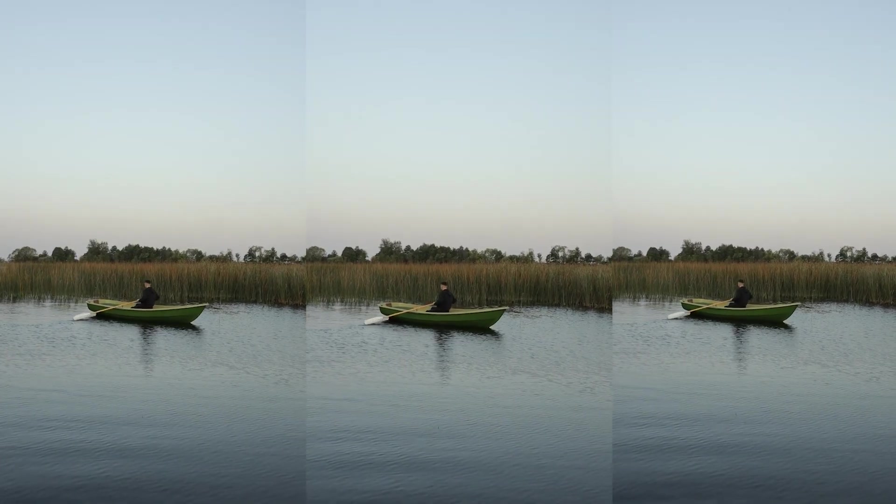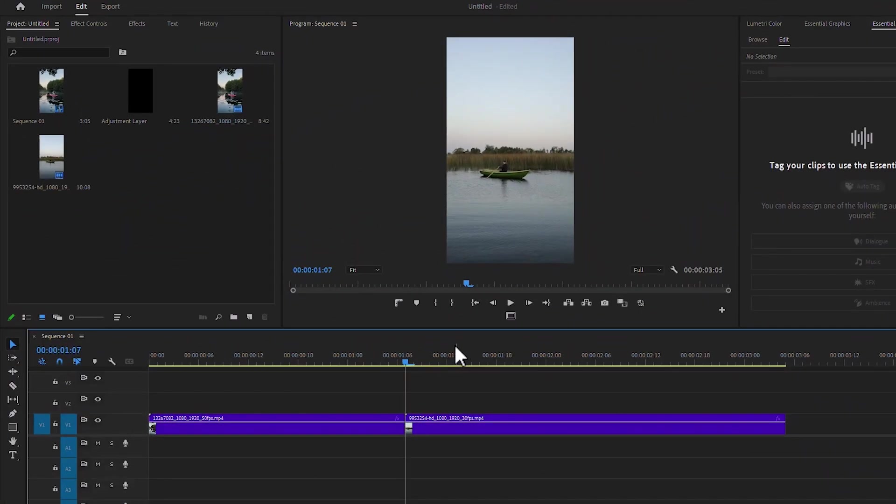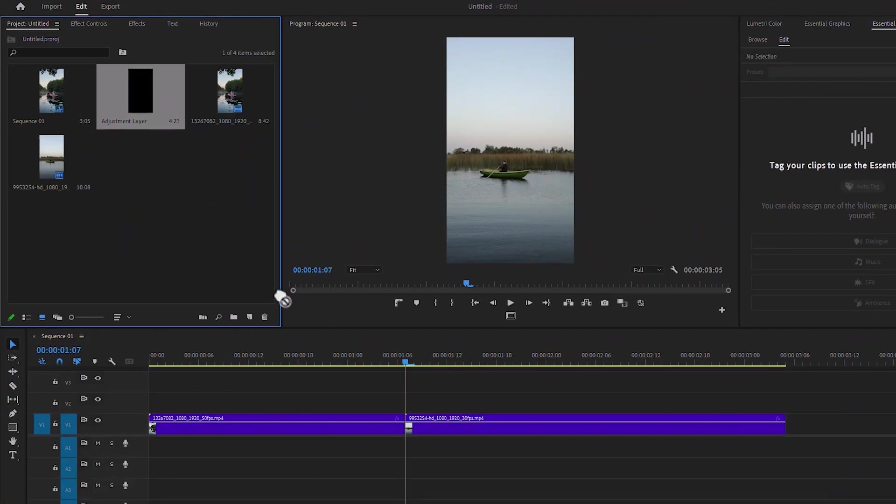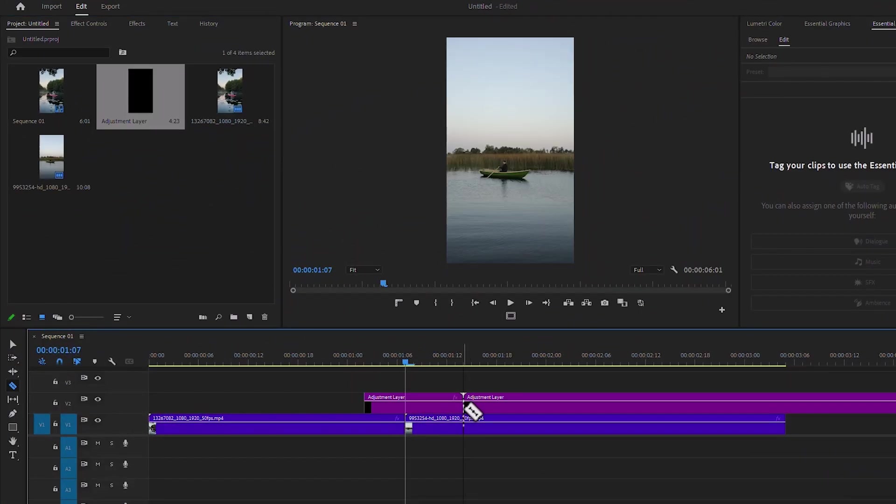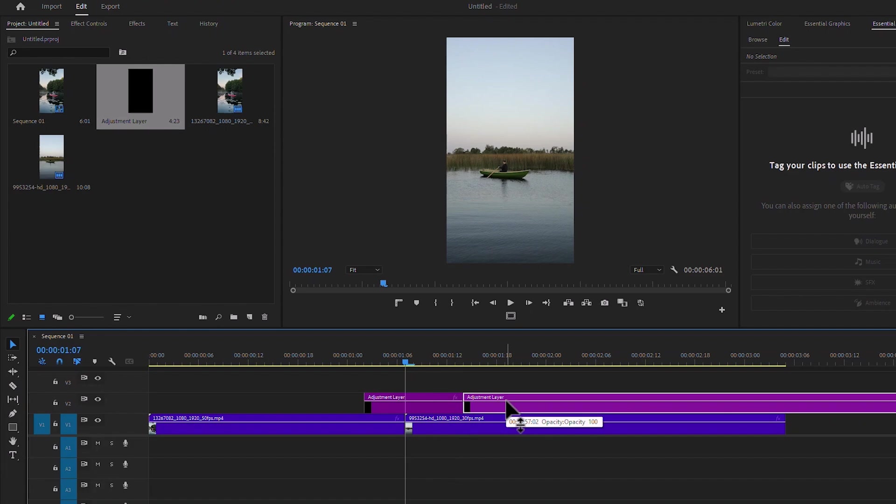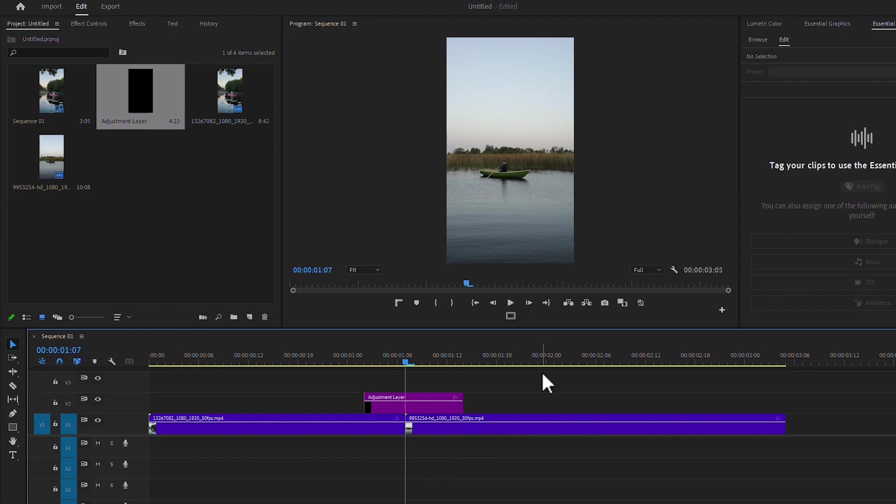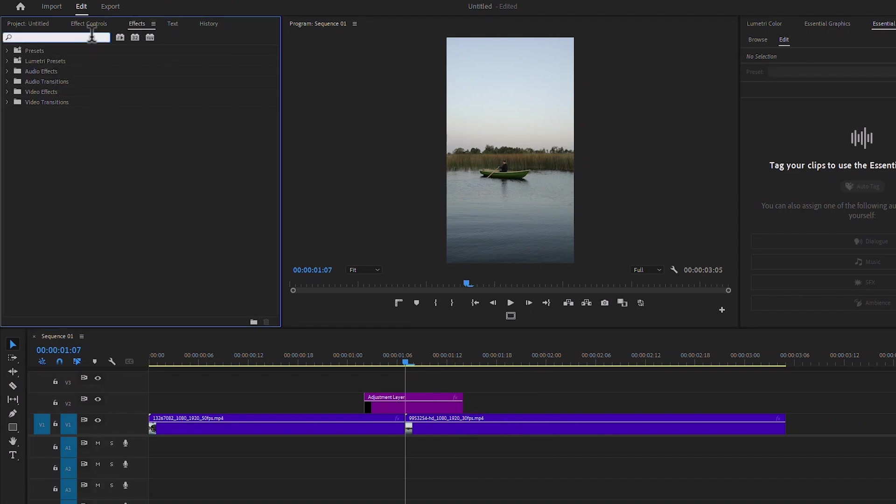Hi, now I will create a smooth rolling transition. Drag the adjustment layer on this timeline and cut it. Delete the extra part of this adjustment layer and go to Effect Controls. Search 'Offset' and drag this effect onto the adjustment layer.